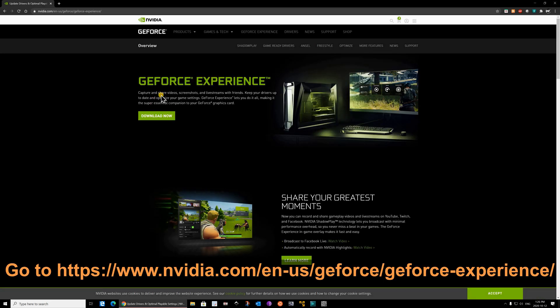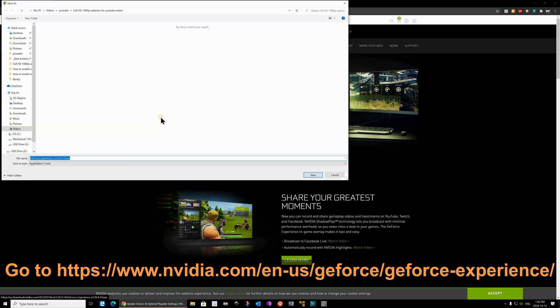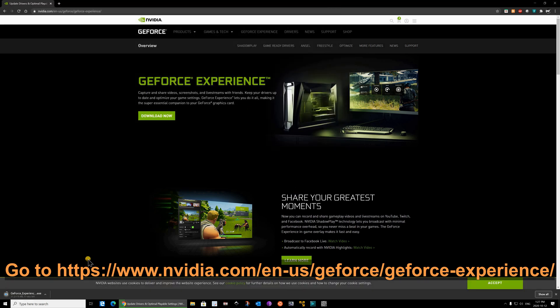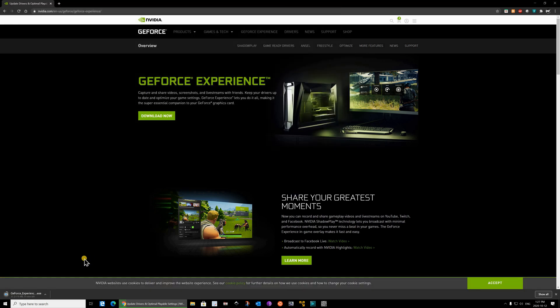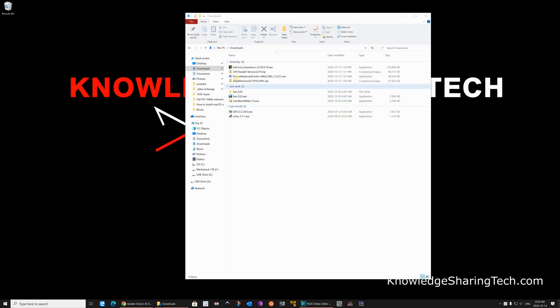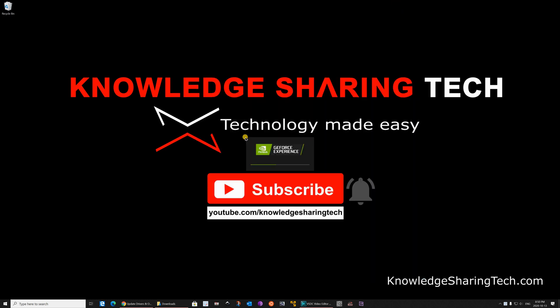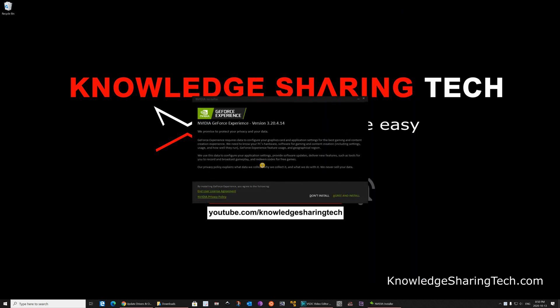From your web browser you need to go to the GeForce Experience website as shown below on the screen. And click on download now. When the download finishes, double click the GeForce Experience executable. If you are prompted, click on yes. The installation program will begin. Click on agree and install.